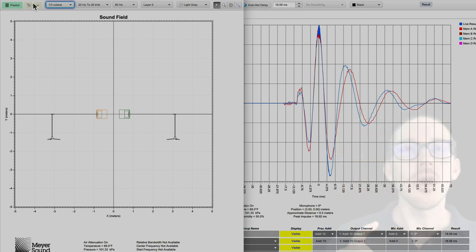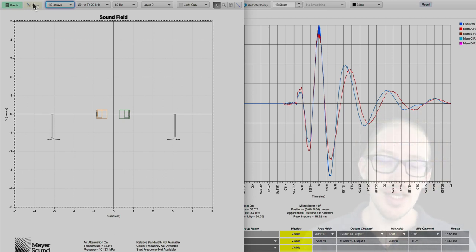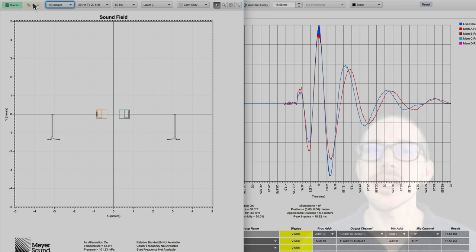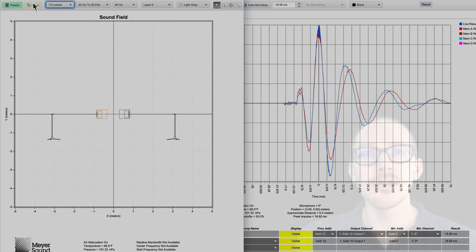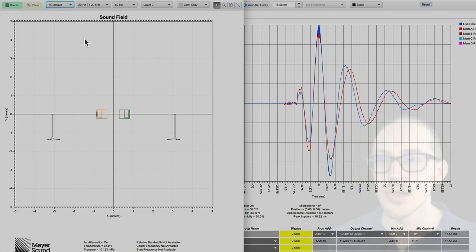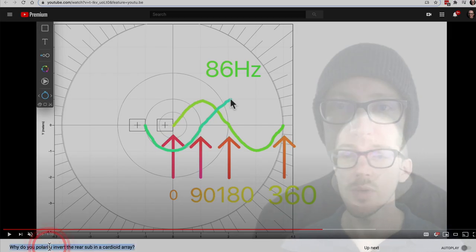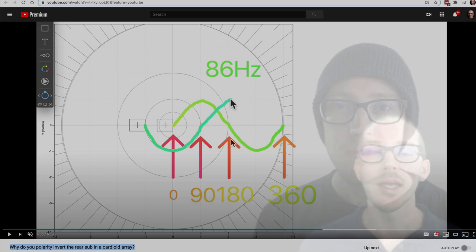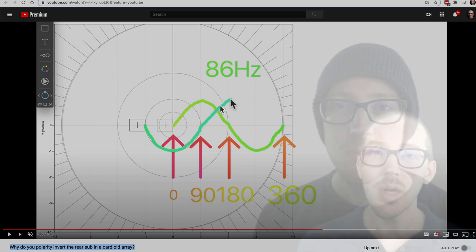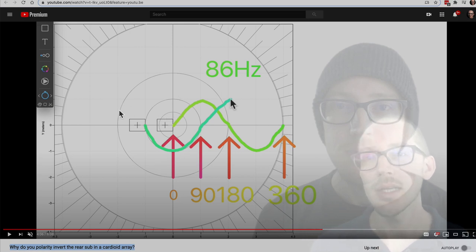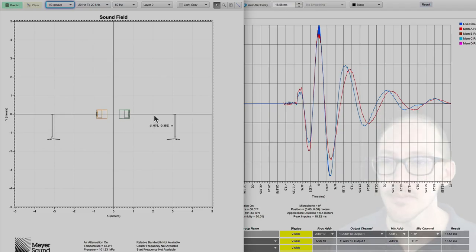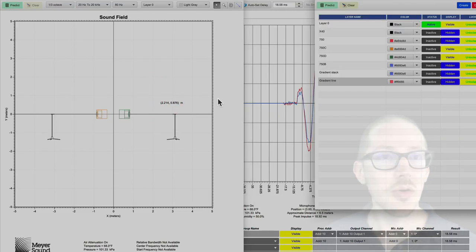The next question that I found people often get to once they realize that flipping a subwoofer does not invert the polarity, then they say wait, but isn't that how you build a cardioid subwoofer array? You flip the sub around so that it inverts the polarity. That's not right. You flip the sub around to create delay. So I have another video called Why Do You Polarity Invert the Rear Sub in a Cardioid Array, where I suggest you watch it if you haven't. It's just a nice step-by-step illustration of how an inline gradient cardioid subwoofer array works. But right now I'm not going to go over that, but I am going to show you one.